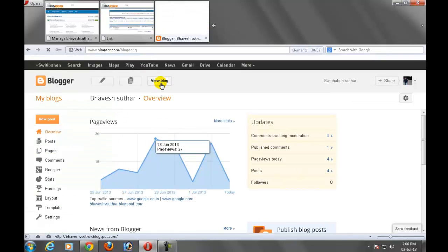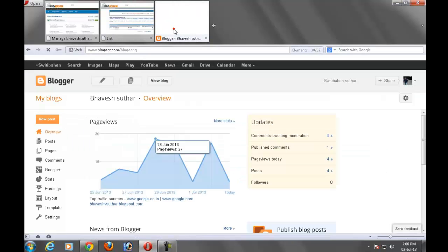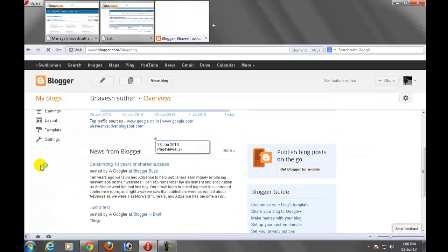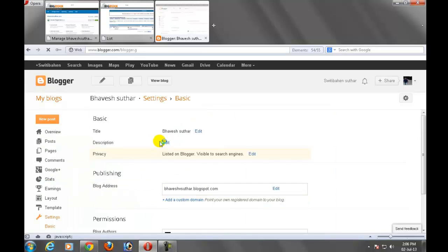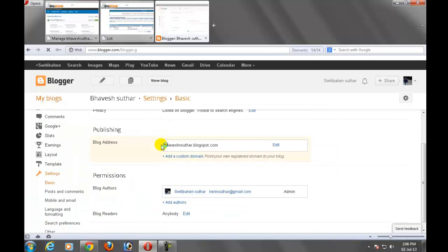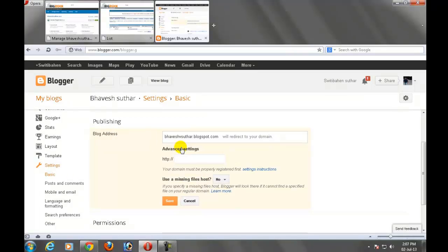See that I want to redirect bhaveshsuthar.blogspot.com to this bhaveshsuthar.com URL. So just click go to the settings. In settings menu just scroll down, publishing blog address. Click on the add a custom domain name.